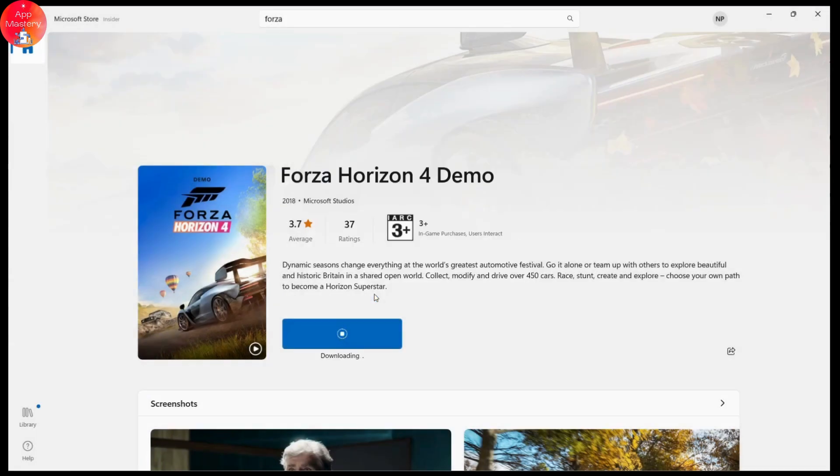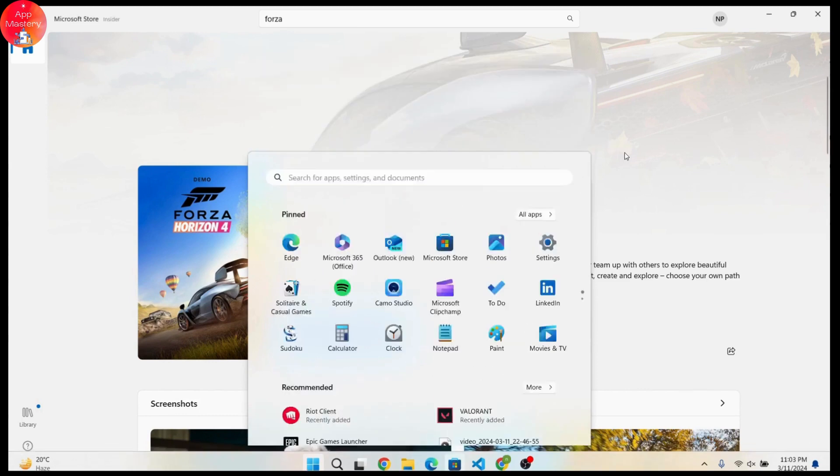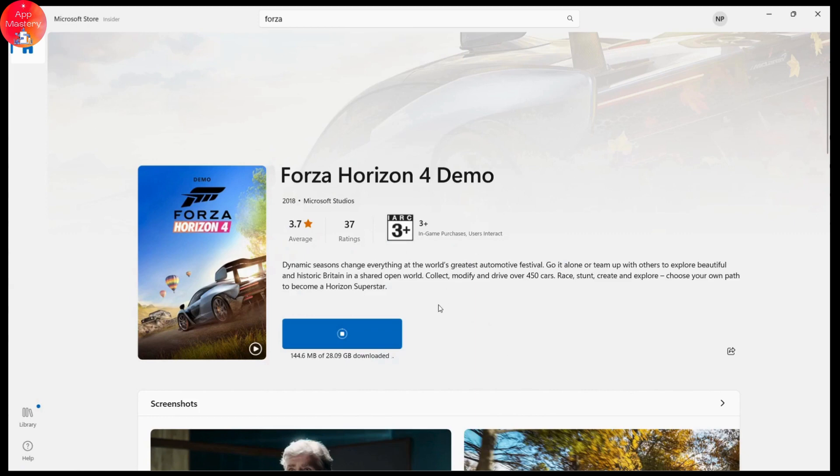Once it's downloaded, you can simply go to your apps and search for Forza Horizon. You will have the application there so you can play with that application.